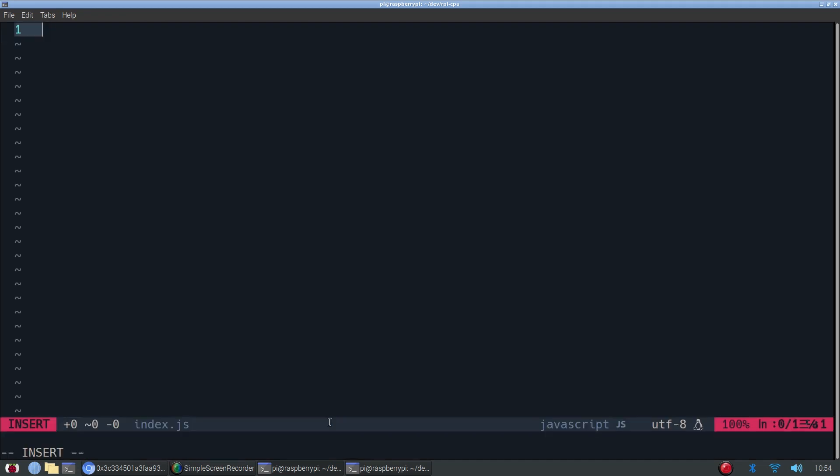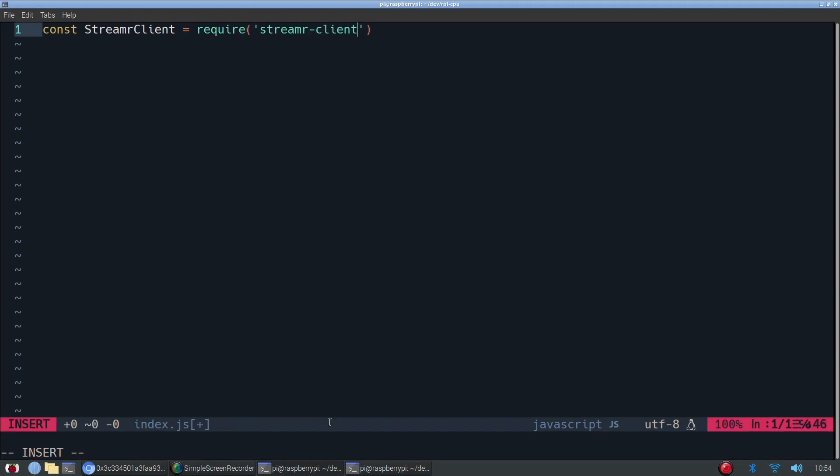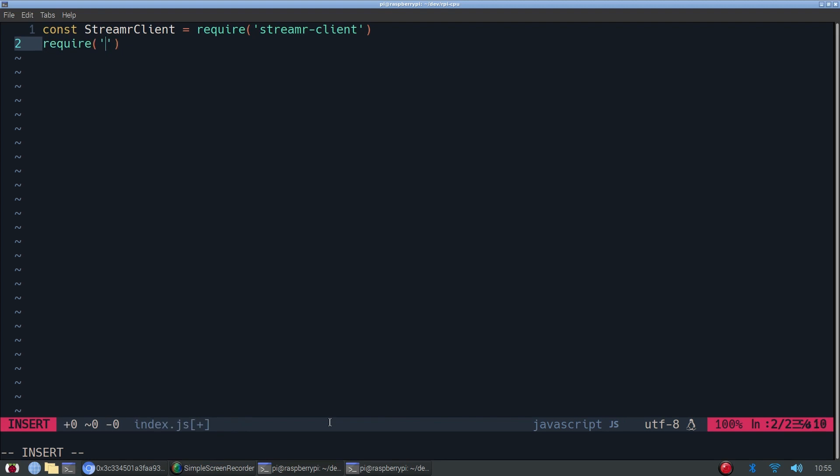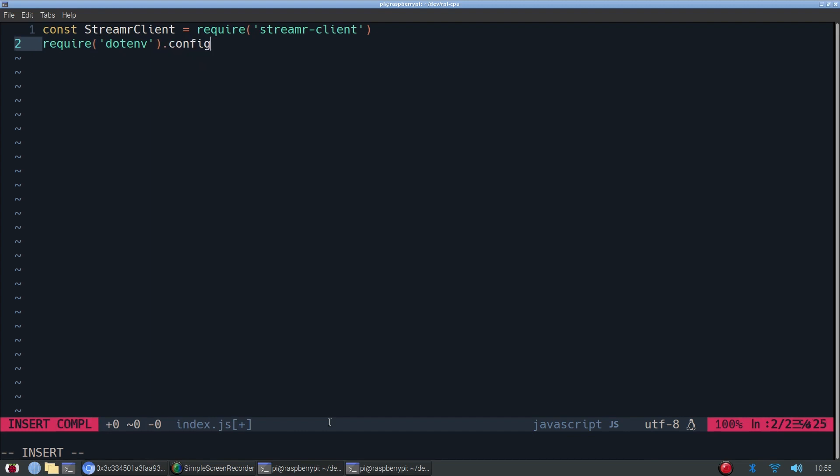So first, we have to require in our streamer client. We'll also, in order to use our environment variables, we'll require in dotenv as well. And in order to use it, we'll just have to call the config method.